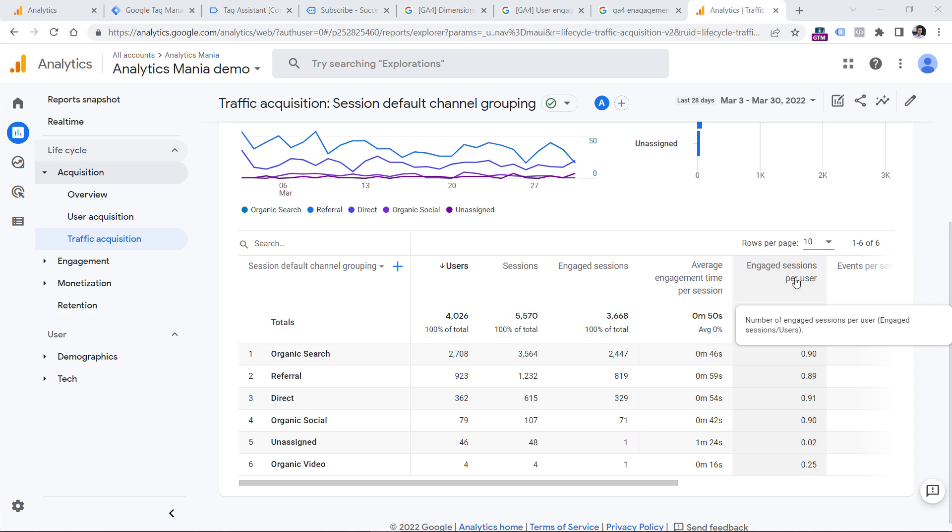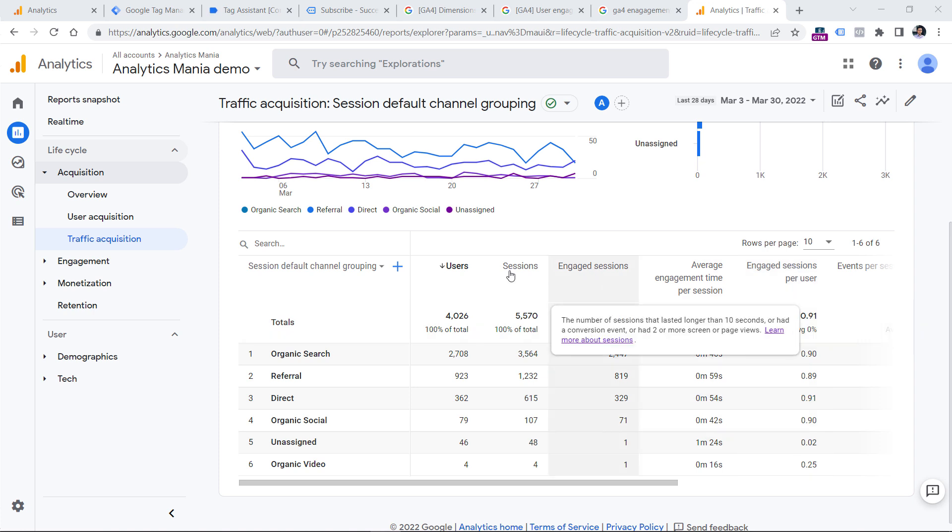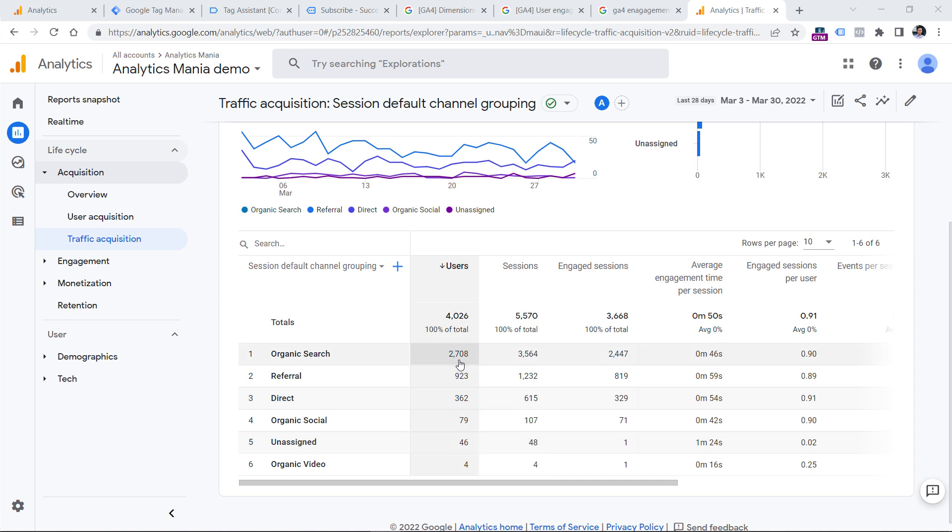Then we have engaged sessions per user. This metric is calculated by dividing engaged sessions by all users. For example, if you open your calculator app and divided this number by this number, you would get this number.